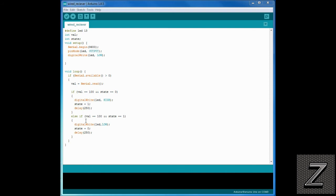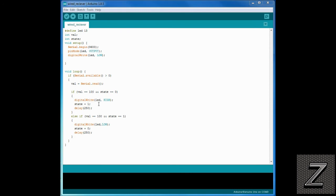And then, we're doing a delay of a quarter second, 250 milliseconds. Otherwise, else, if the value equals 100 and the state equals one, which means the LED was already turned on, then it's digitally writing the LED low and it sets the state to zero so that next time the button's pushed, it knows to turn it on. And then, of course, again, another quarter second delay.